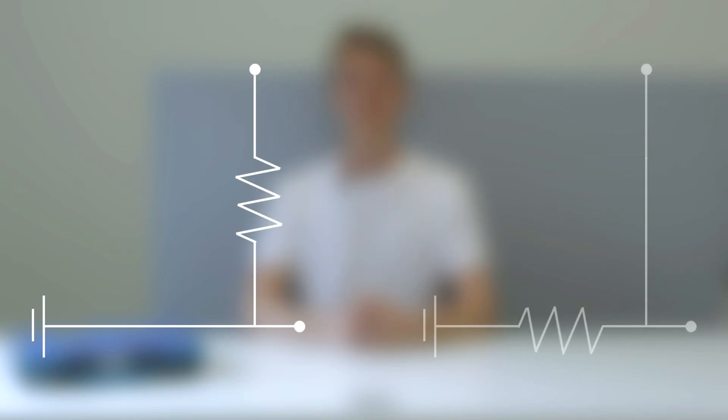Pull-up resistors connect the pin to a high voltage. On the other hand pull-down resistors connect the pin to ground. Otherwise the working principles and the intended uses are the same for the two resistors.